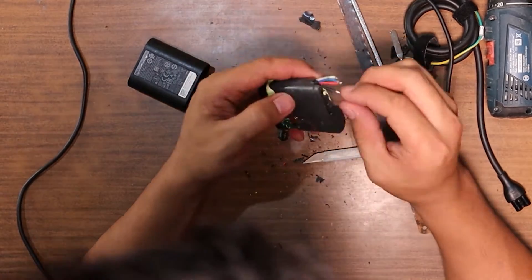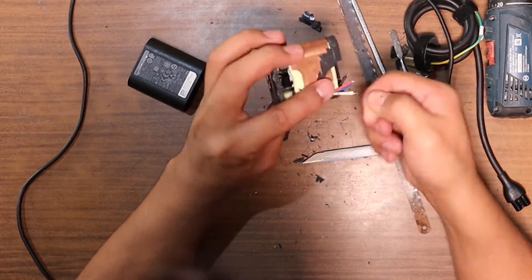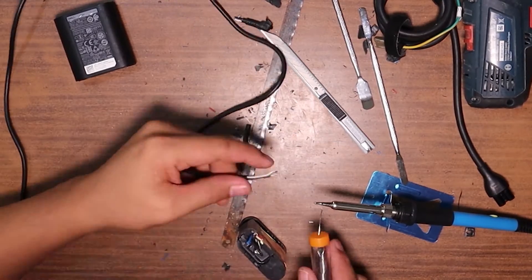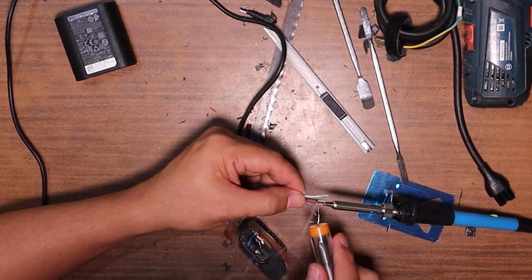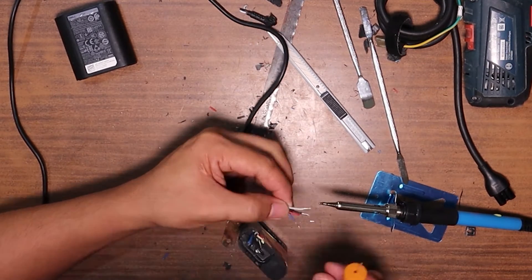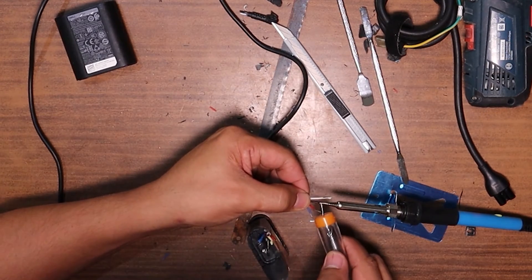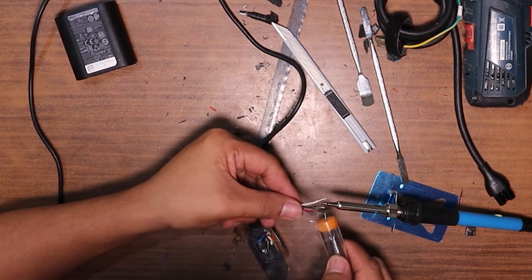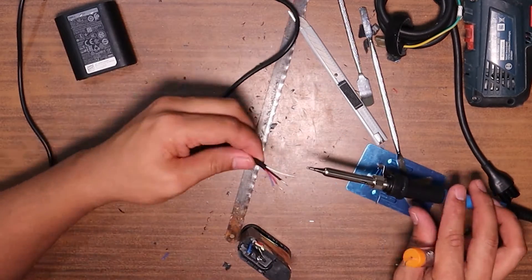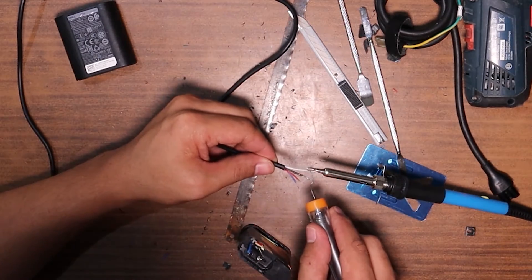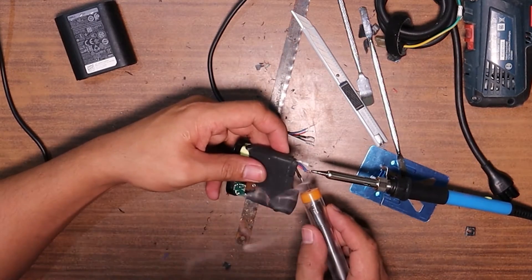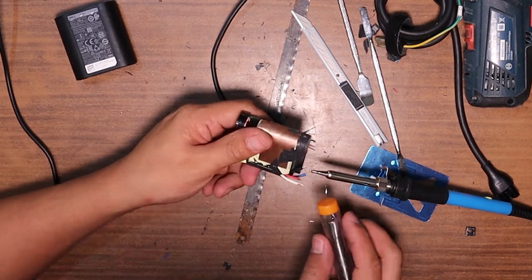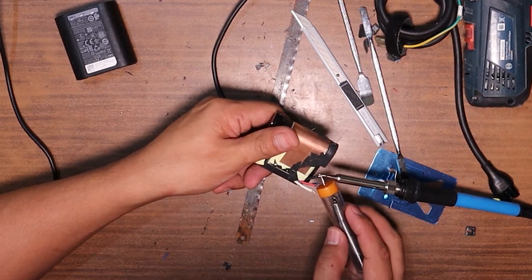By the way, I tried searching for a replacement and it costs around 40 to 45 dollars. So I decided to fix this one. If I can't fix it then I'll just go ahead and buy, but I believe I can. So I'm going to use the soldering iron to put some lead.